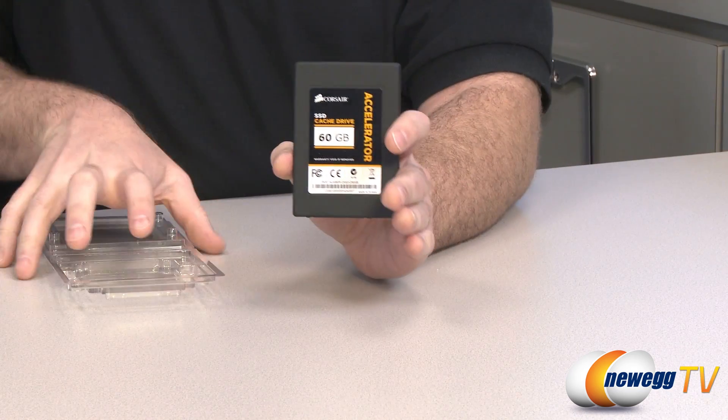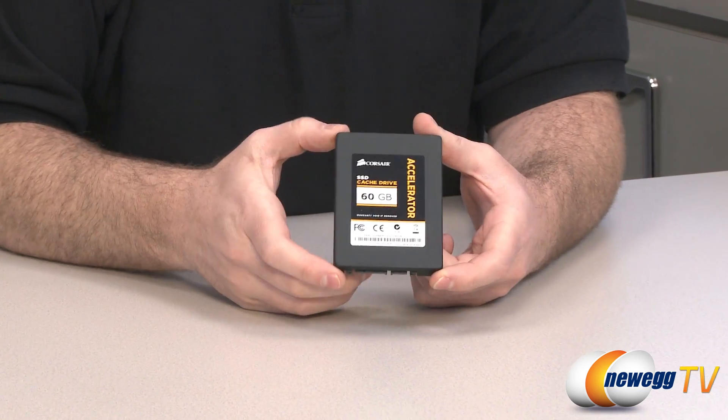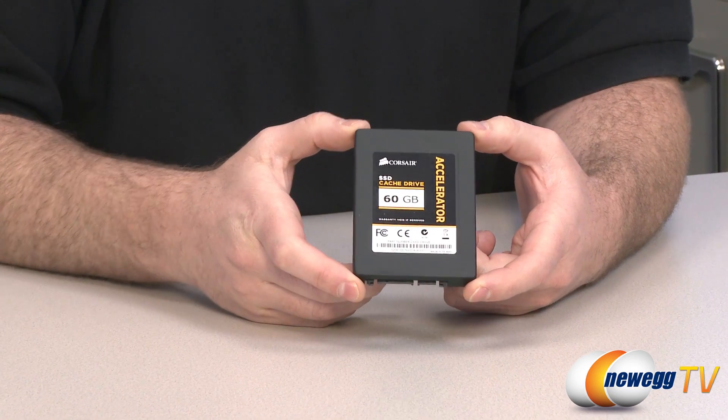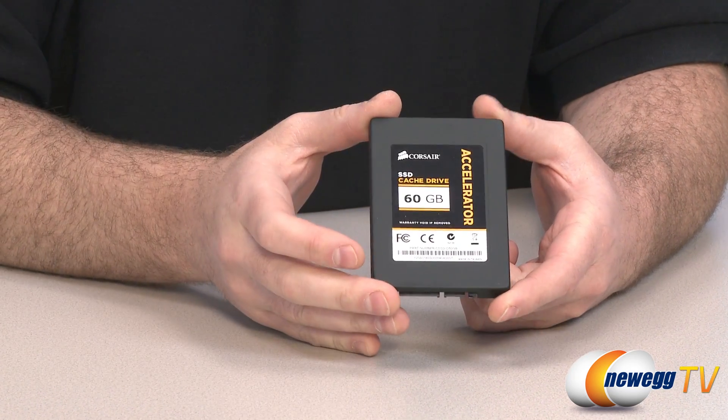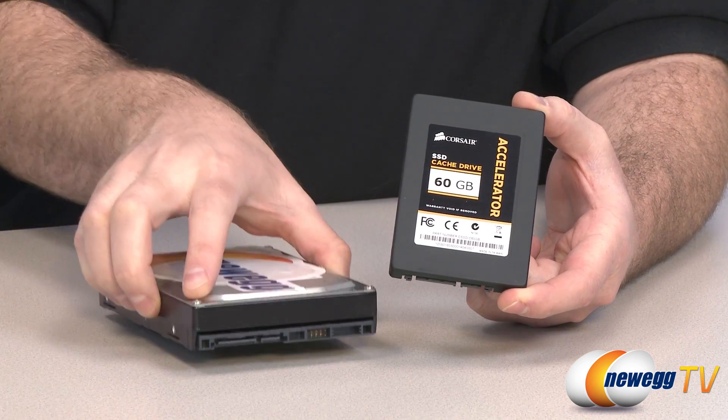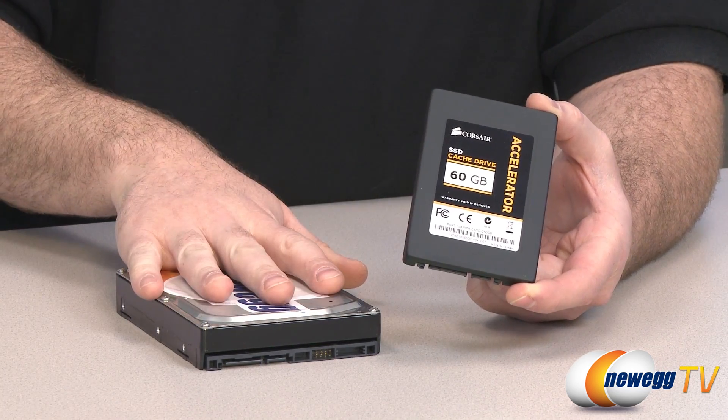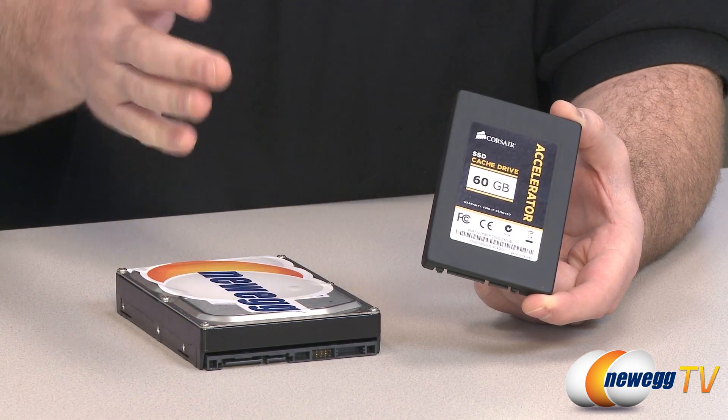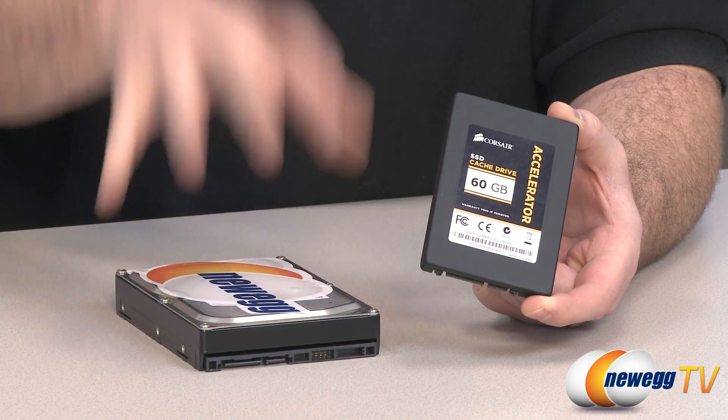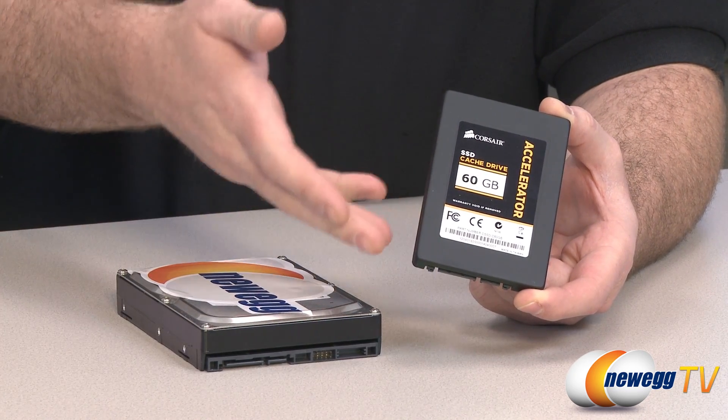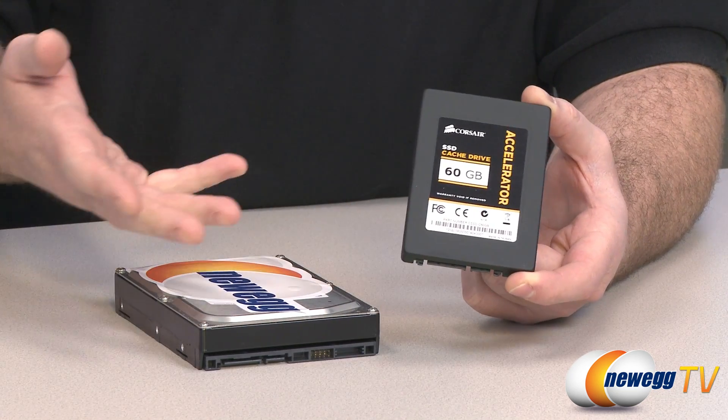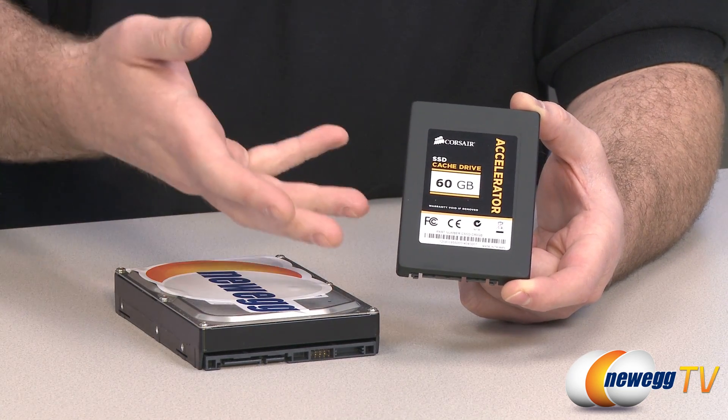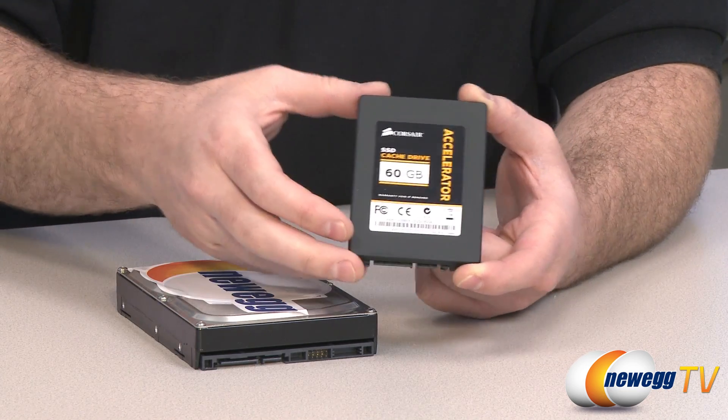Here is the SSD itself. As you can see it's a 2.5 inch form factor drive. What you're going to do is install this in your computer and it's made to be an add-on SSD that you can use in tandem with your existing mechanical hard drive. So your existing mechanical hard drive already has your Windows installation on it, you're already running your operating system, and maybe you want to upgrade to an SSD but SSDs can be expensive and don't always have the capacity you get with a mechanical hard drive.